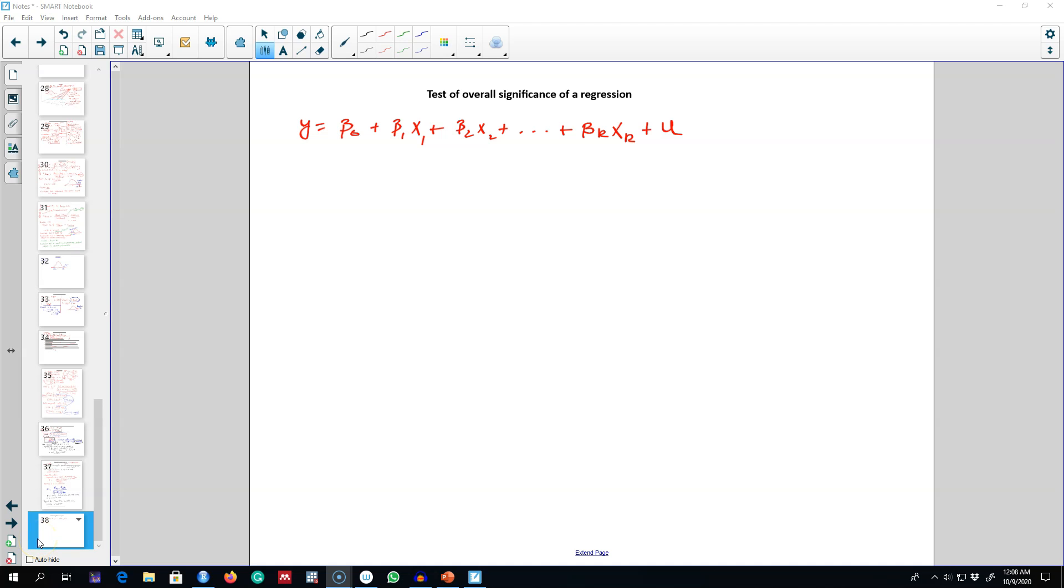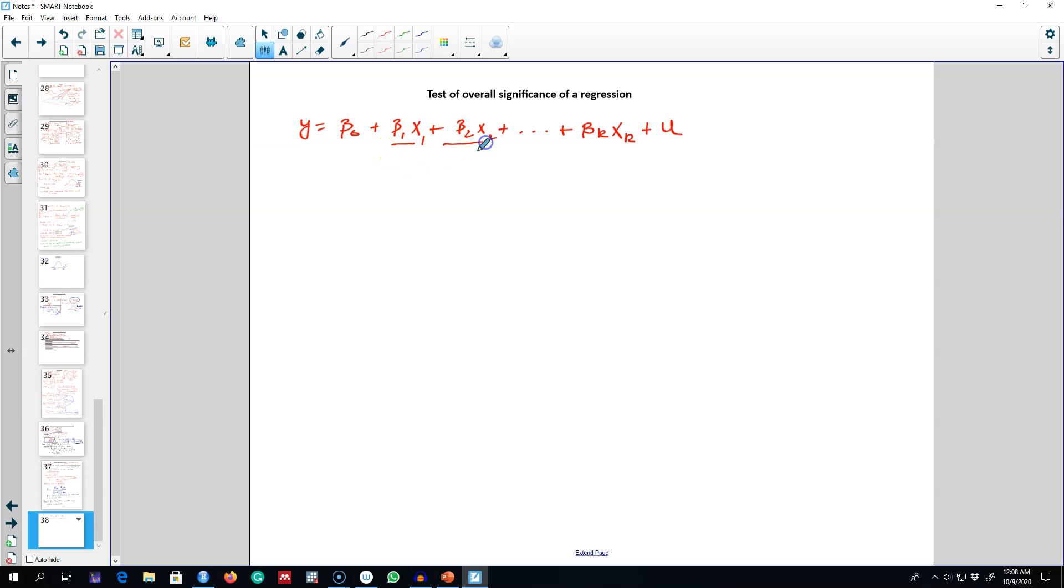In the previous videos, I talked about testing hypotheses about a single parameter and about a combination of parameters. In this video, I'm